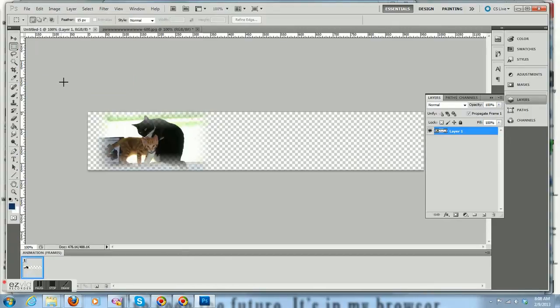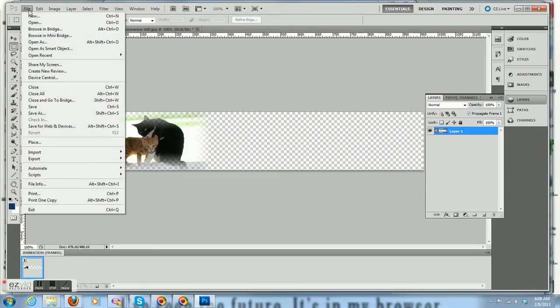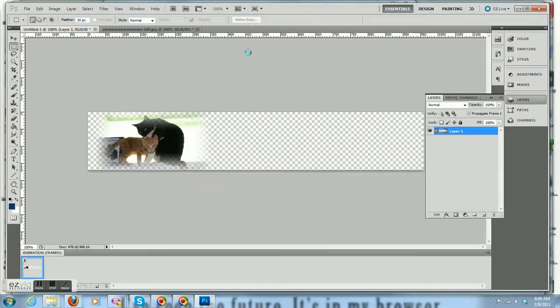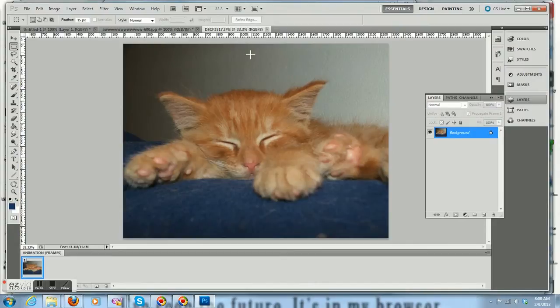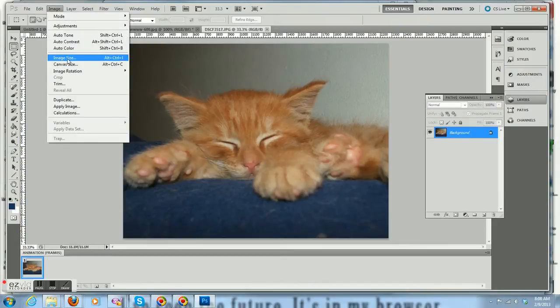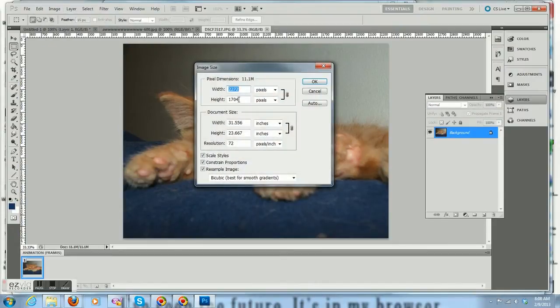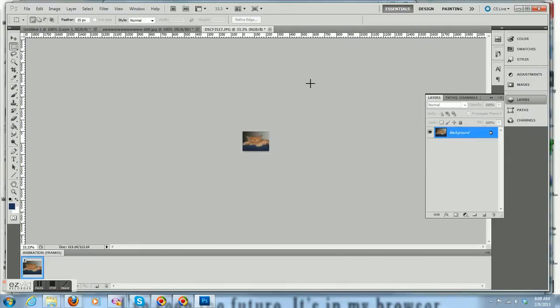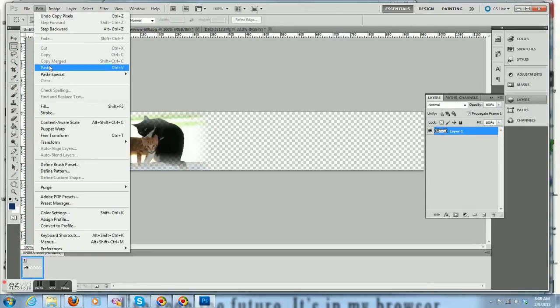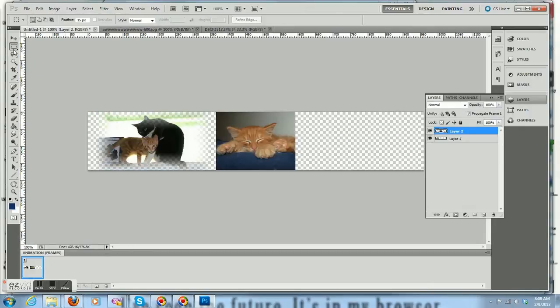Let's go add a couple more images to this banner. Let's get Bomber when he was a baby. He was cute. Okay, I'm going to use the whole image, so I'm going to set that to 170 pixels high. Select all, copy, go back to the banner, and paste.